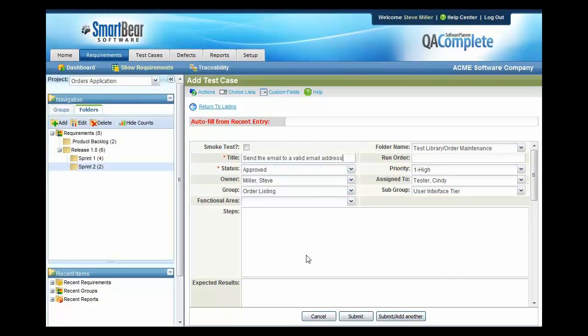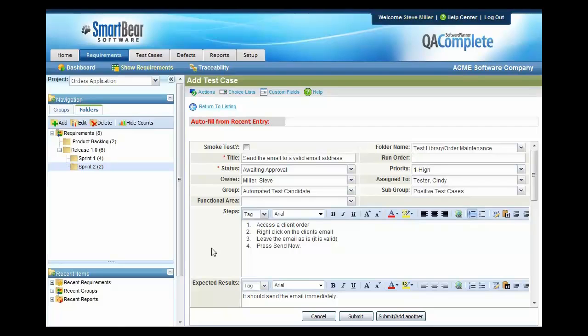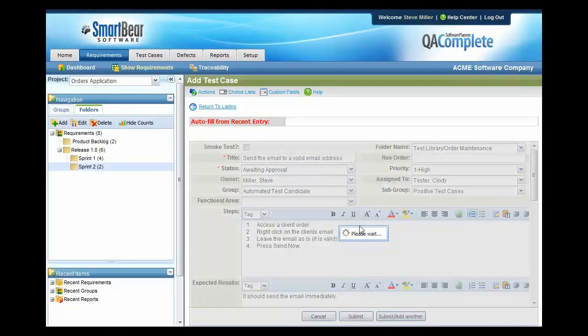I'll go ahead and enter some additional information. All right, so I've added some steps here to access the client order, right click on the client's email, leave the email as is because it's valid and press send now. And then the expected result is that it should send this immediately. All I have to do at this point is press submit, add another, and it adds this particular test case and it puts me back in add mode again.